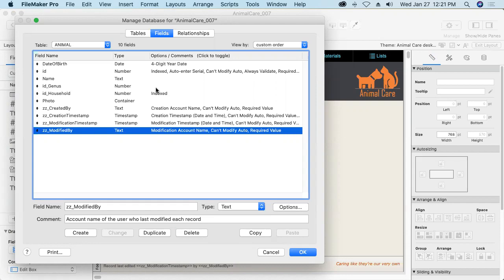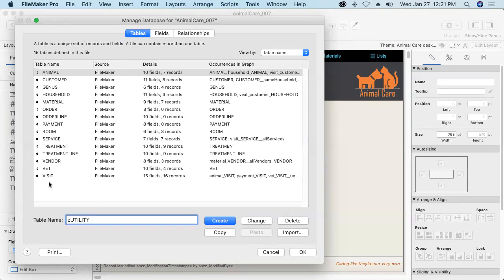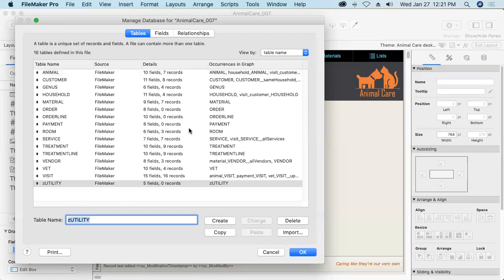Let's create a utility table for storing our global fields. I'll jump over here into the tables tab and create a new table. I'm going to call it z utility. I simply prefix the table name with z because I want to have it sink down to the bottom of the alphabetized list and it reminds me also that this is not really a user facing table. Create that table.